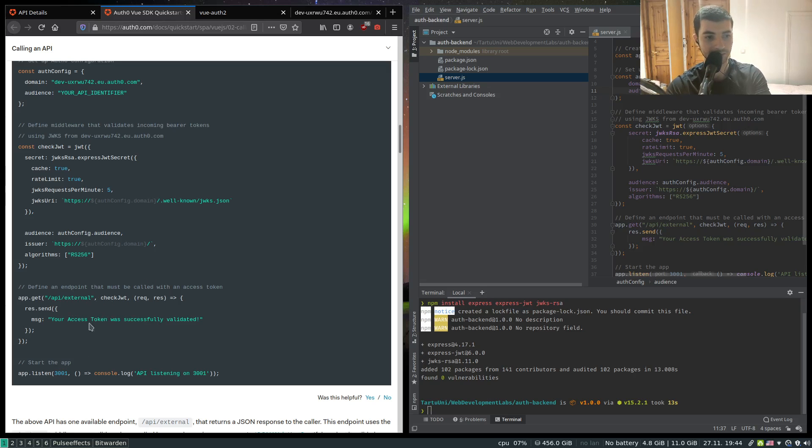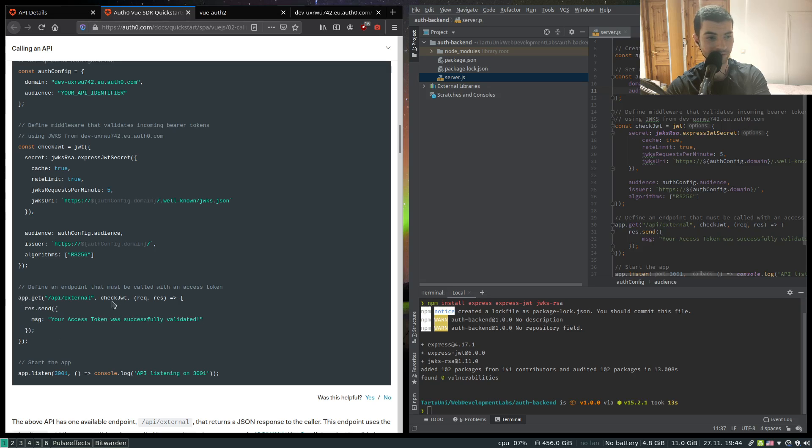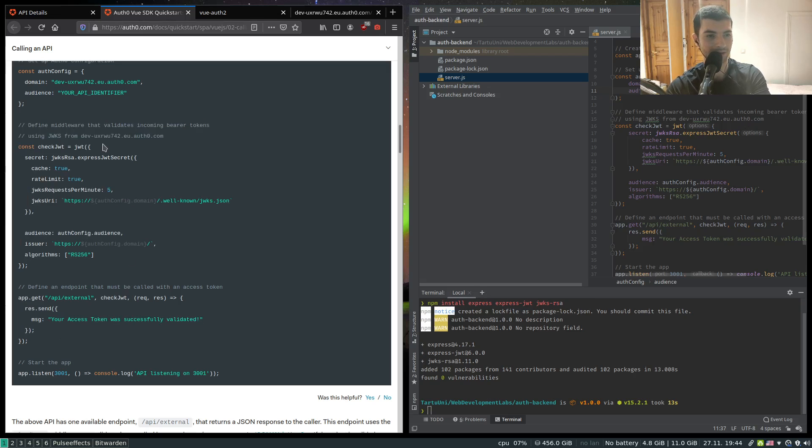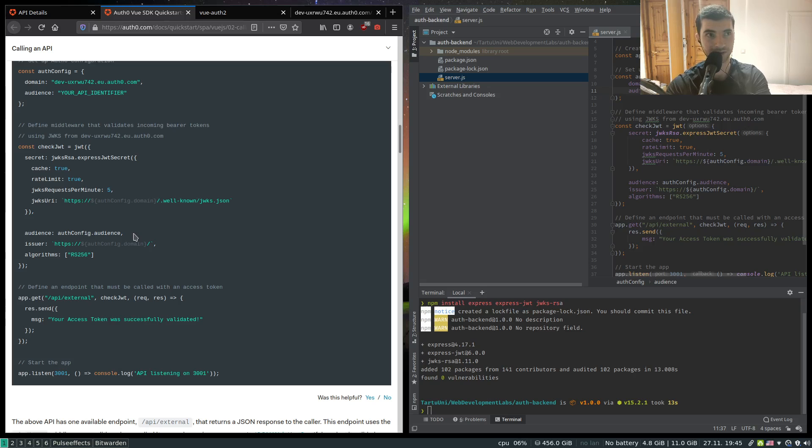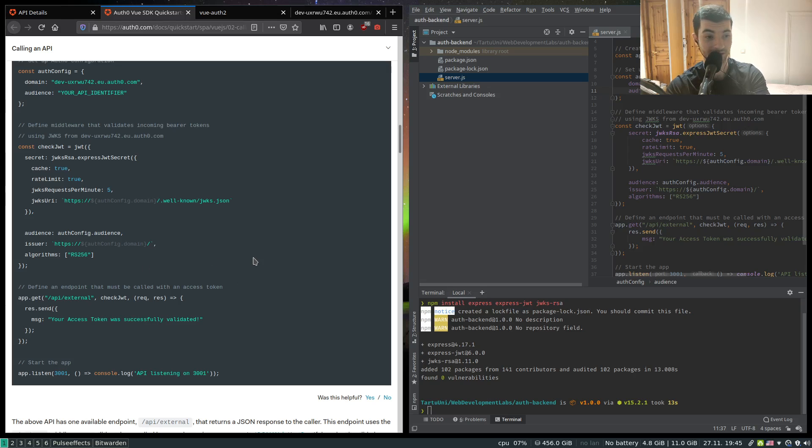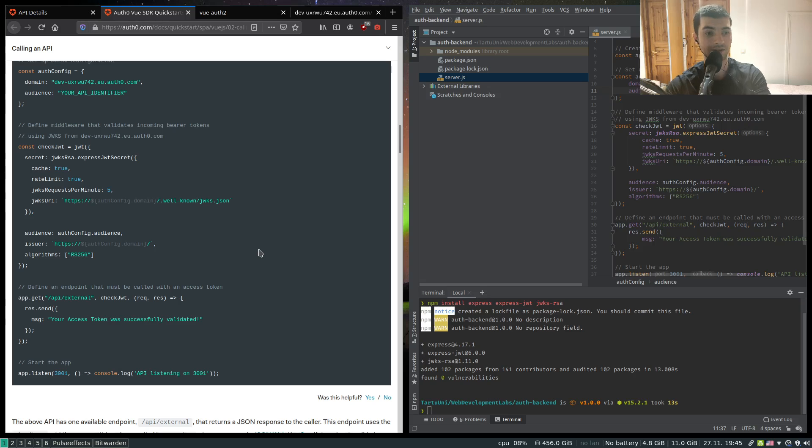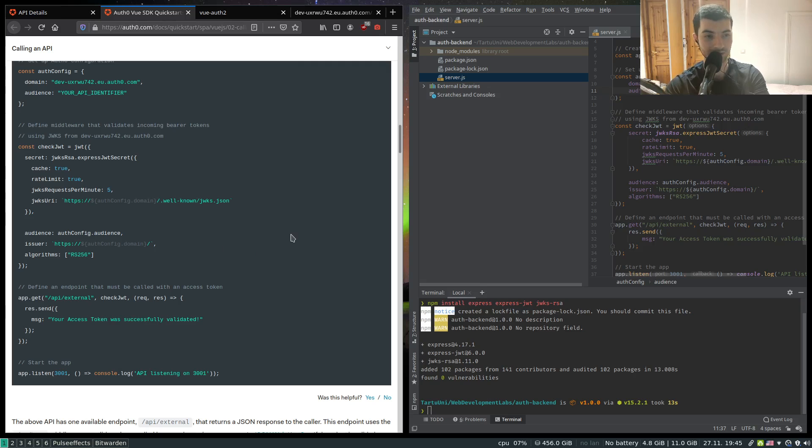Before serving our resource we have this check jwt function which is defined above. This check jwt function is going to check the request - it's going to check the header of our request. It's going to look for the authorization header and the token to be there within the authorization header. It's going to extract the token from the authorization header and it's going to decrypt the signature of the JWT token.